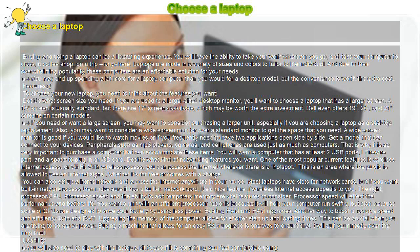Determine its durability. It is important to buy a laptop that will last a long time. Find out which systems are the most durable and can take more abuse than others.